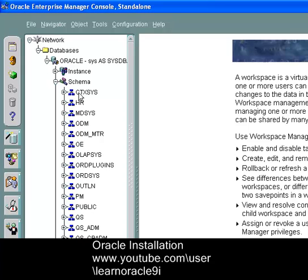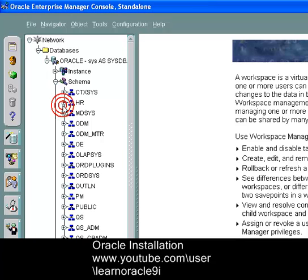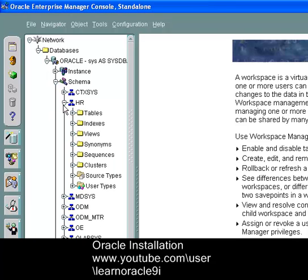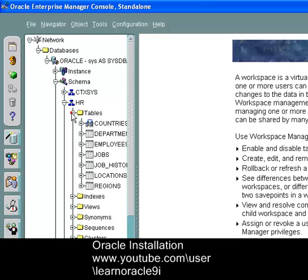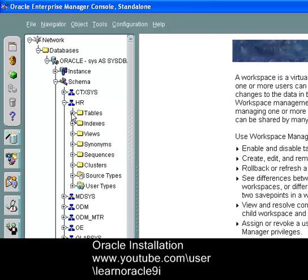These are the users in my database. Oracle provides some default users available with some few data. This is HR. HR, update here is a table, indexes, views, synonyms, sequences, cluster.